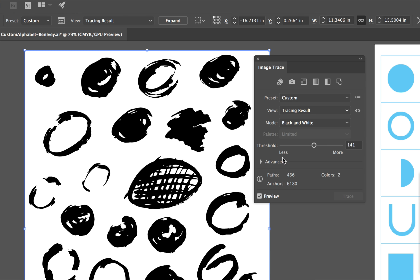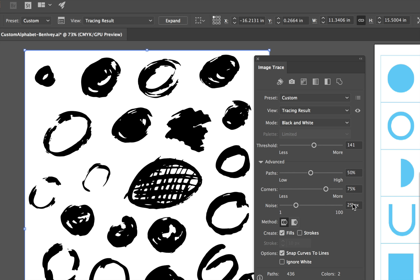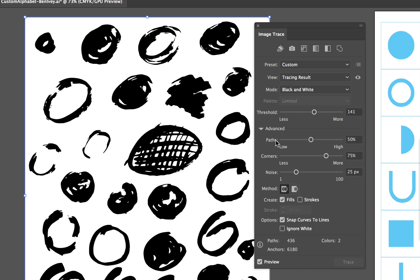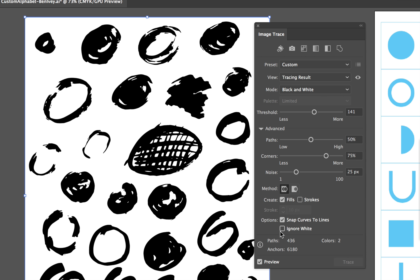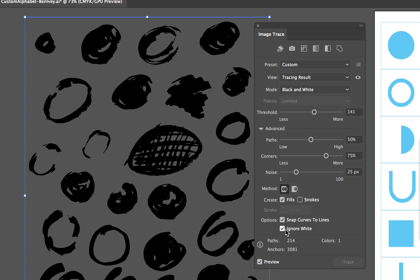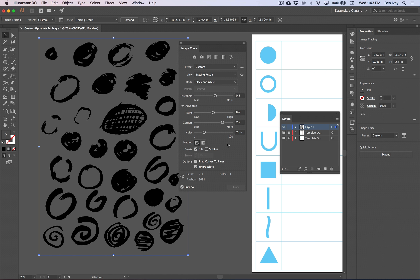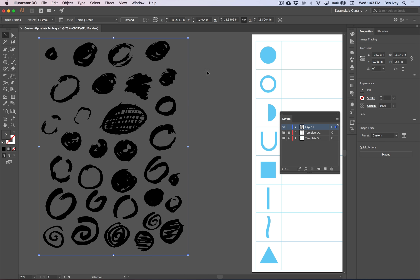The other options can be found under the advanced drop-down menu. Normally I don't play around with the paths or the noise, but those can give you some different results. One option I do want to select is Ignore White. With this option turned on, this will treat the white areas as completely transparent, which will make it much easier to select the darker shapes that we have. Once you've got everything that you like, close out the Image Trace panel.